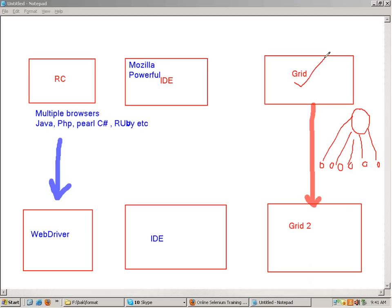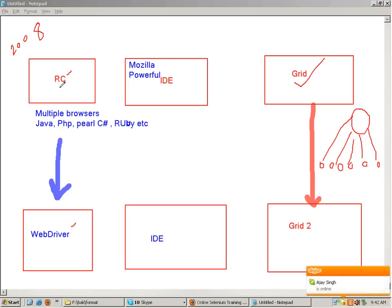So this whole thing is Selenium - it's not a single tool, it has got various components inside it. When you are going for an interview you don't know whether you'll be asked about Selenium RC or WebDriver, Grid 1 or Grid 2, because if a company implemented RC back in 2008 they might still be using it and will ask you questions on RC.